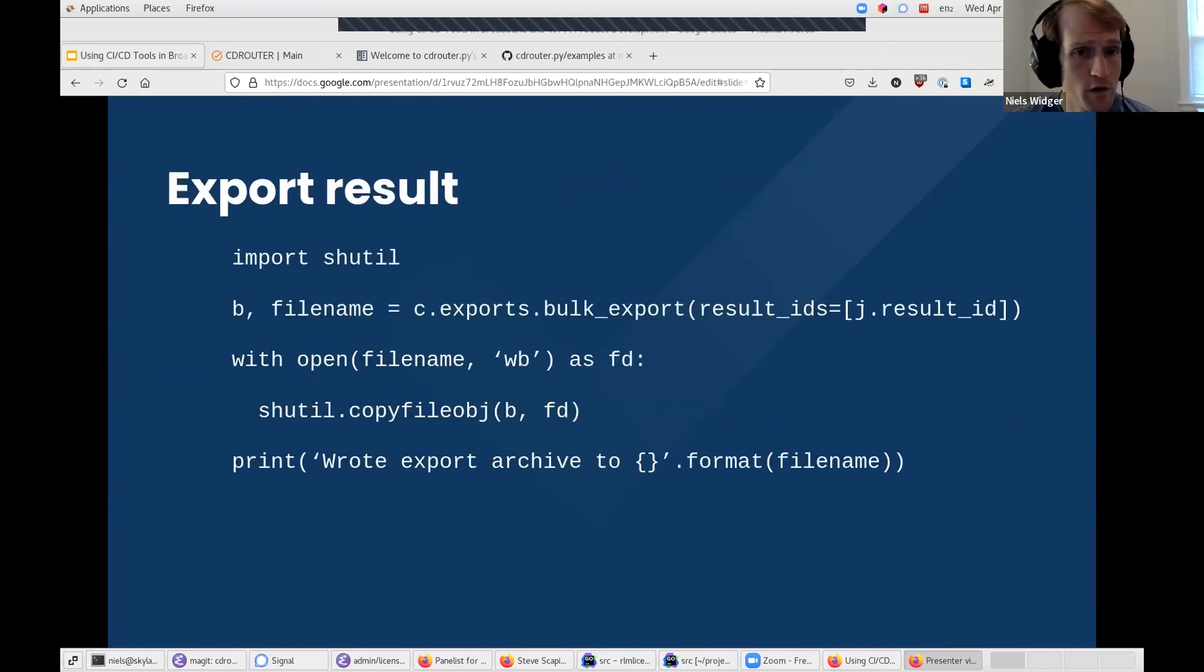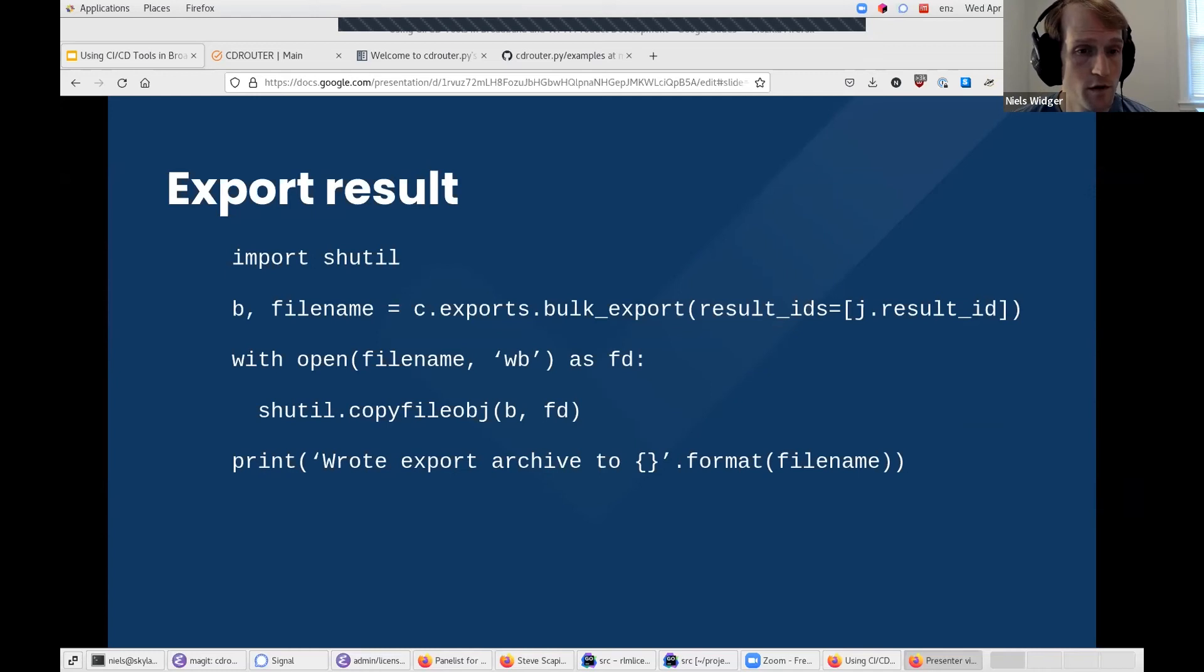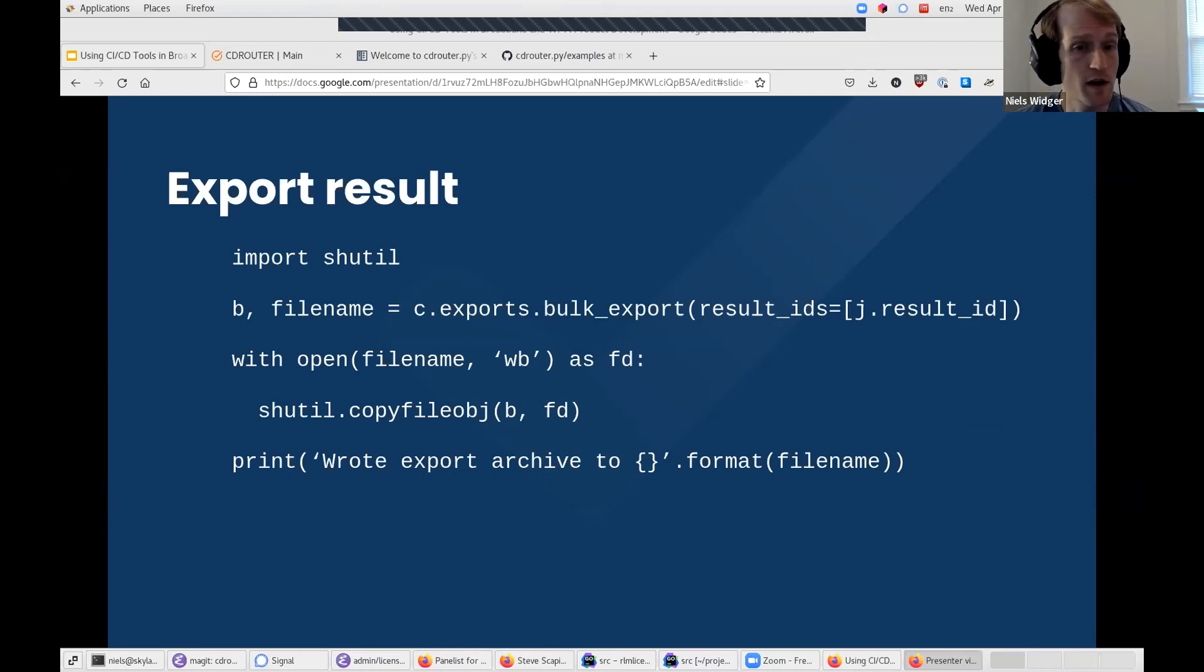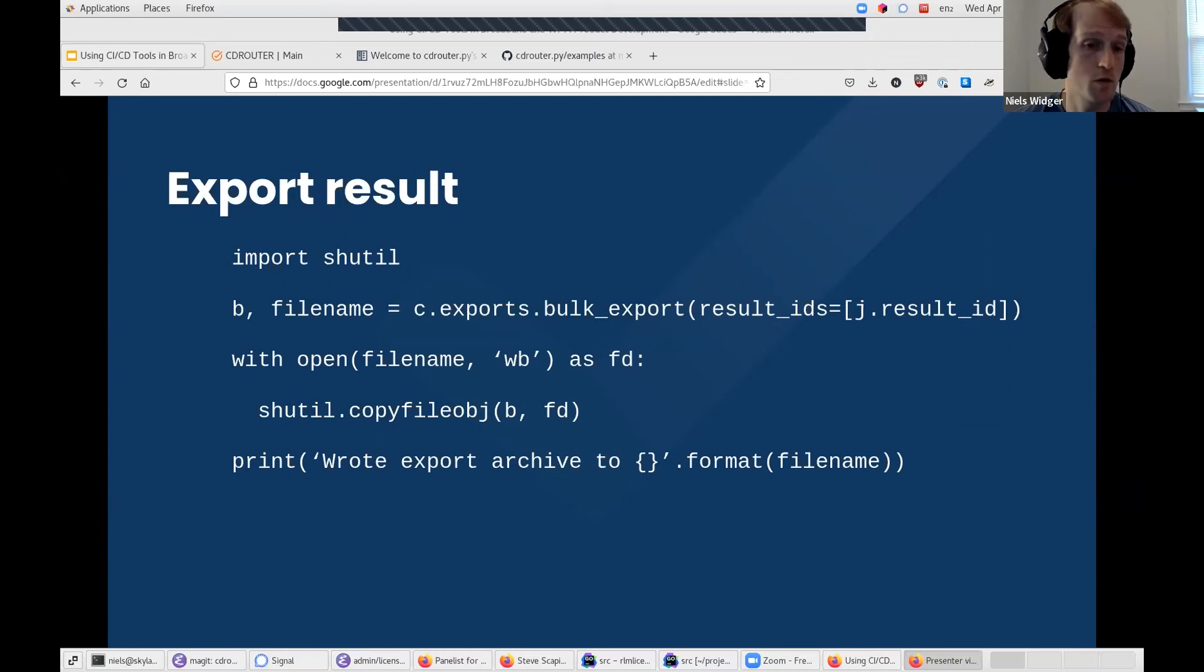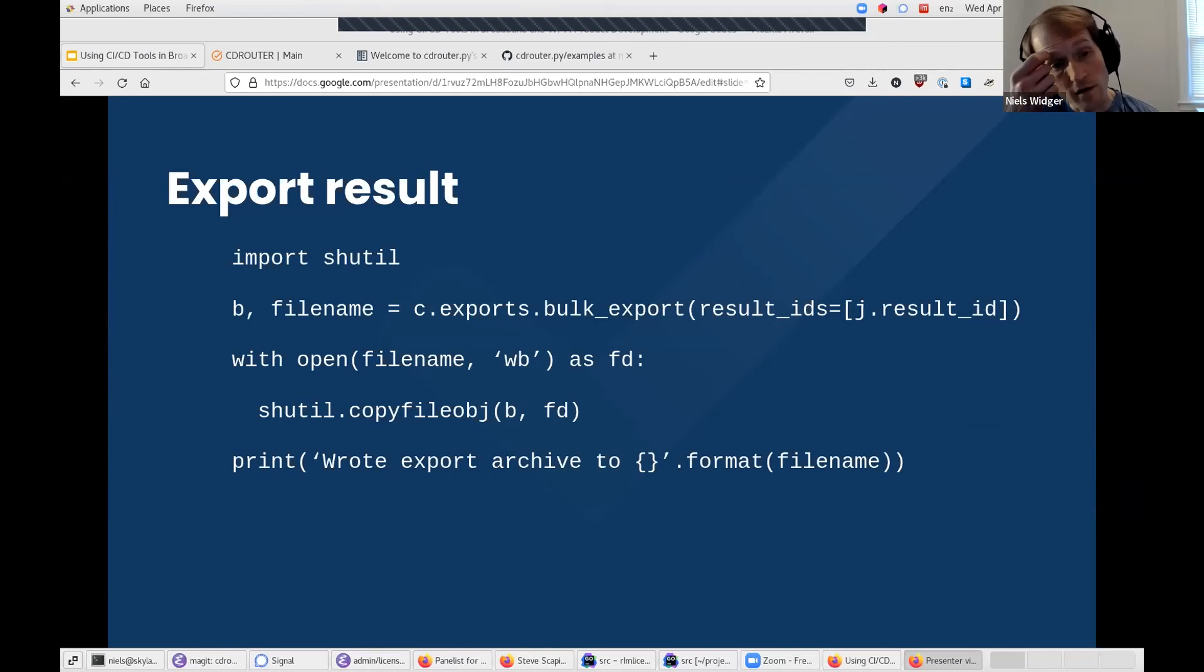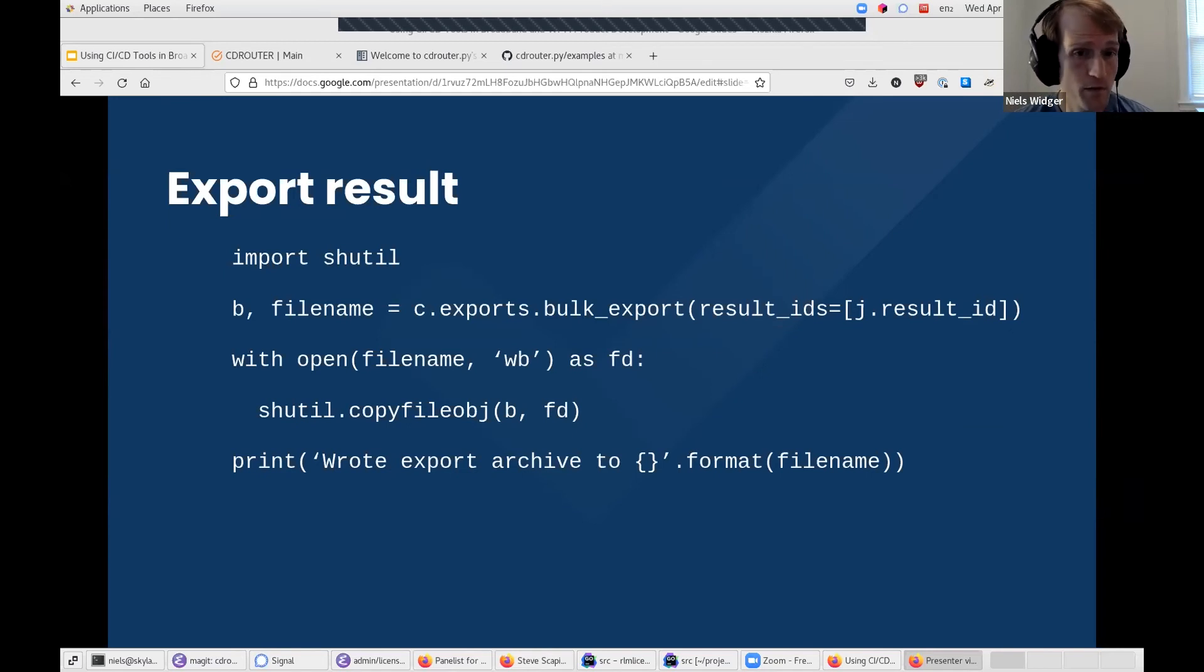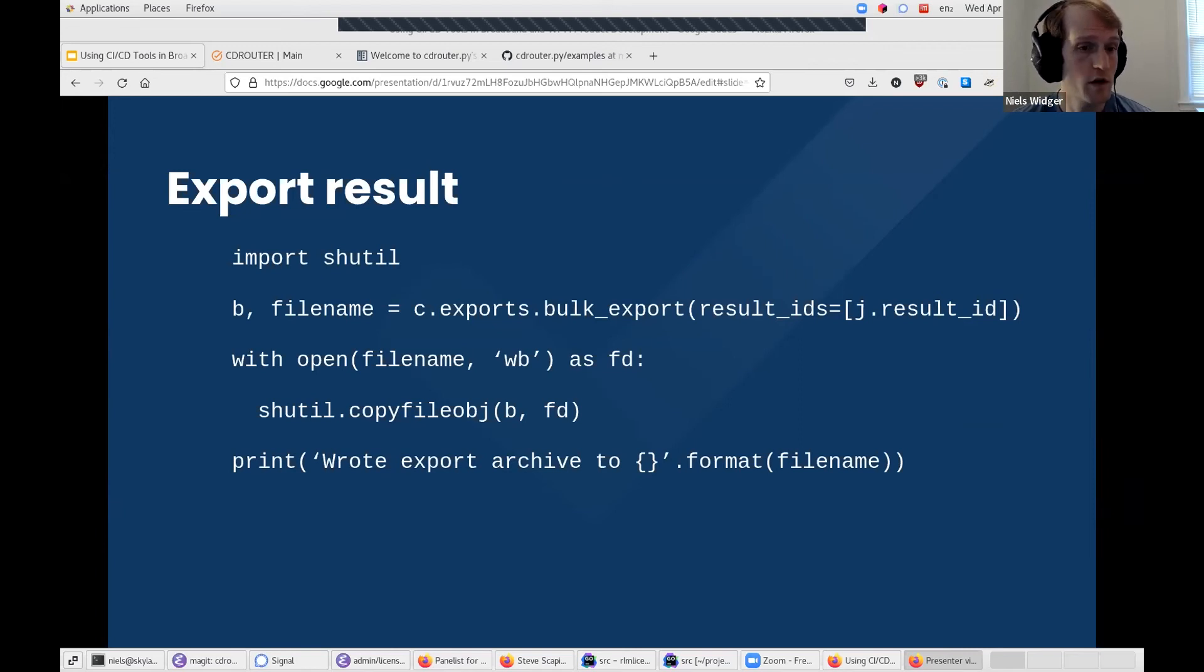Finally, when a result contains failures, you may want to export the result. This script shows how you can do that by downloading an export archive containing the result, which will also include all the logs and capture files, and then saving it to a file on disk. From there, the CI job could store the export archive as an artifact of the CI job itself so that it can be easily imported into another CDRouter system, for example.